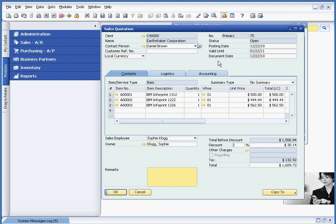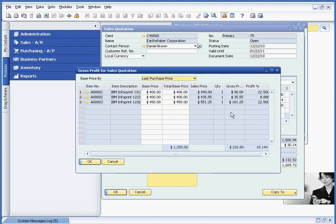And now if you look at the gross profit, we'll see that everything is showing up in black, indicating again a positive gross profit.